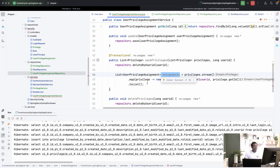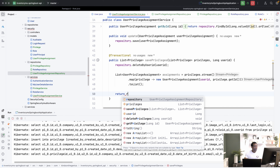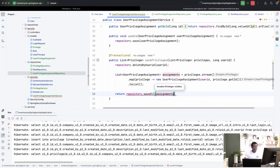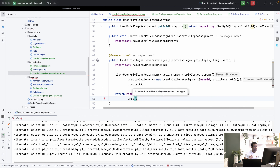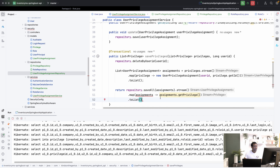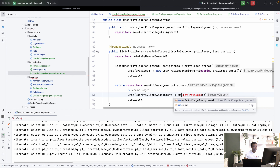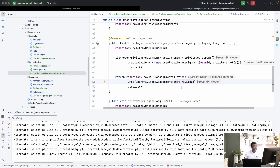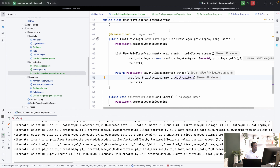Now we have all the assignments and we want to save them. So we say return repository.saveAll — because saveAll should be able to save a set of entities — passing in assignments. Once we save, we want to return the privileges, so we use the stream API again: map each assignment to assignment.getPrivilege(), then call .toList(). That's basically what we do in the UserPrivilegeAssignmentService. The IDE is asking us to replace with a lambda — that's fine — and we use a method reference here. Now we are going to write the controller method.